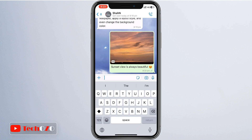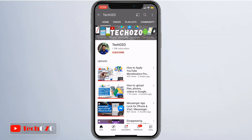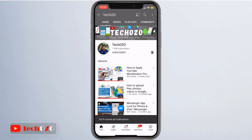Thanks for joining me in this fun and creative tutorial. If you enjoyed it, don't forget to hit the like button and subscribe for more exciting tech tips. Drop a comment below and let me know your thoughts. Till then, take care and I'll catch you in the next video.